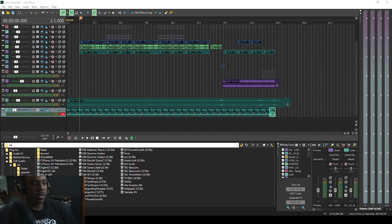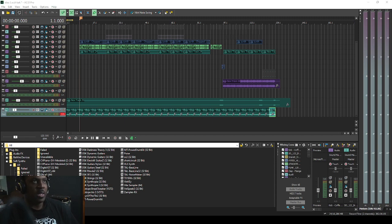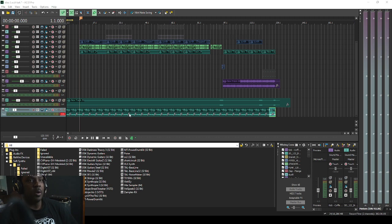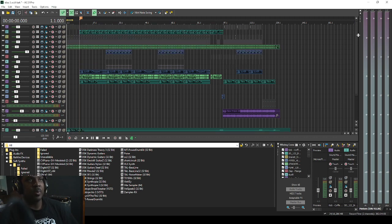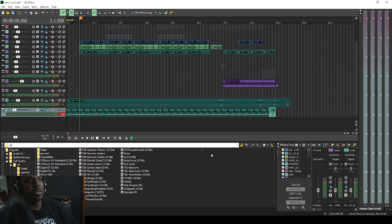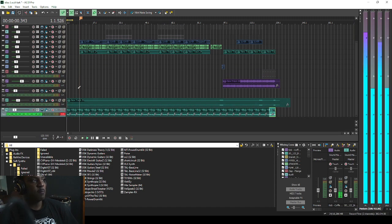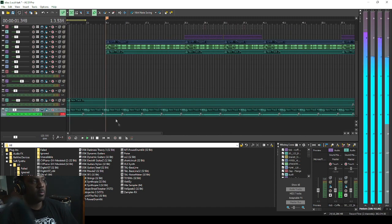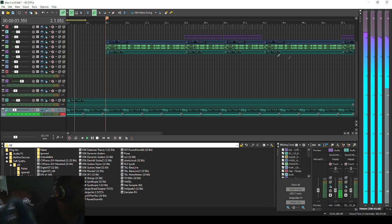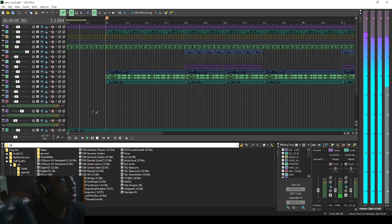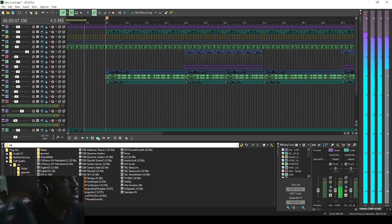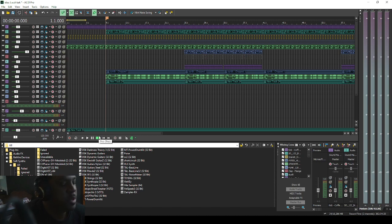Before we get to recording the vocals, I want to show you guys what I did with the beat since the last time we talked. I just did some arrangements on this and put it together, so I'm going to show you what little differences there are.